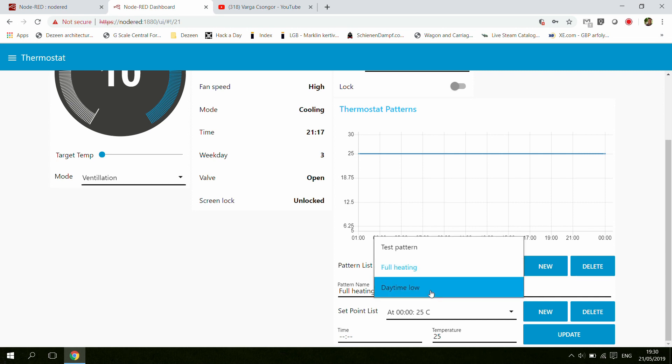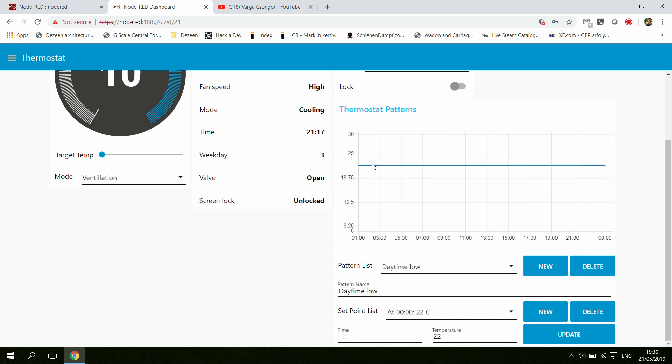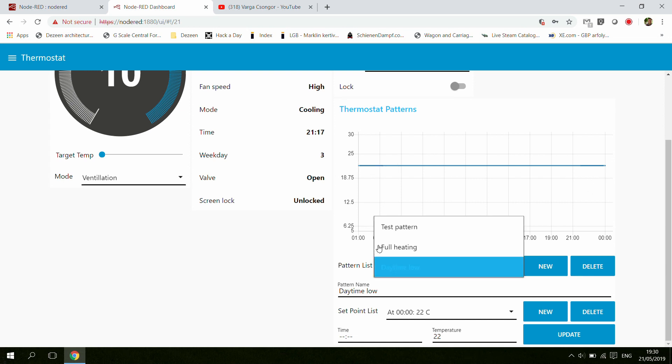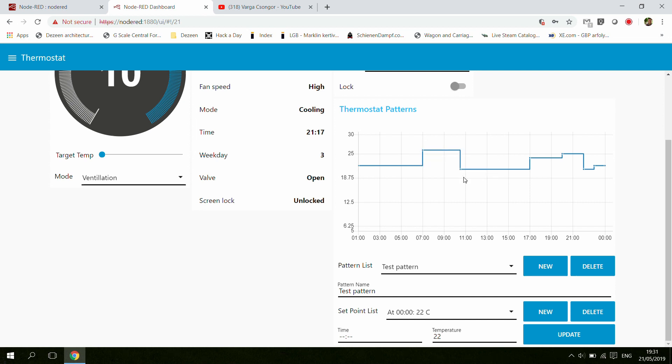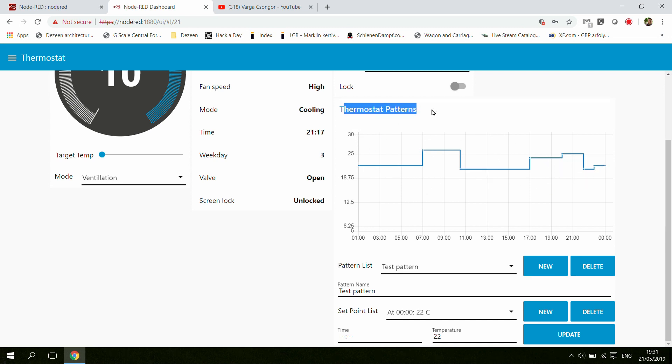Maybe you have a daytime low, which is basically 22 degrees. Then maybe you want another pattern with lower temperature throughout the night, and then a boost in the morning and again a boost in the afternoon. The idea is that you define these patterns and then later on you can assign them to different days.